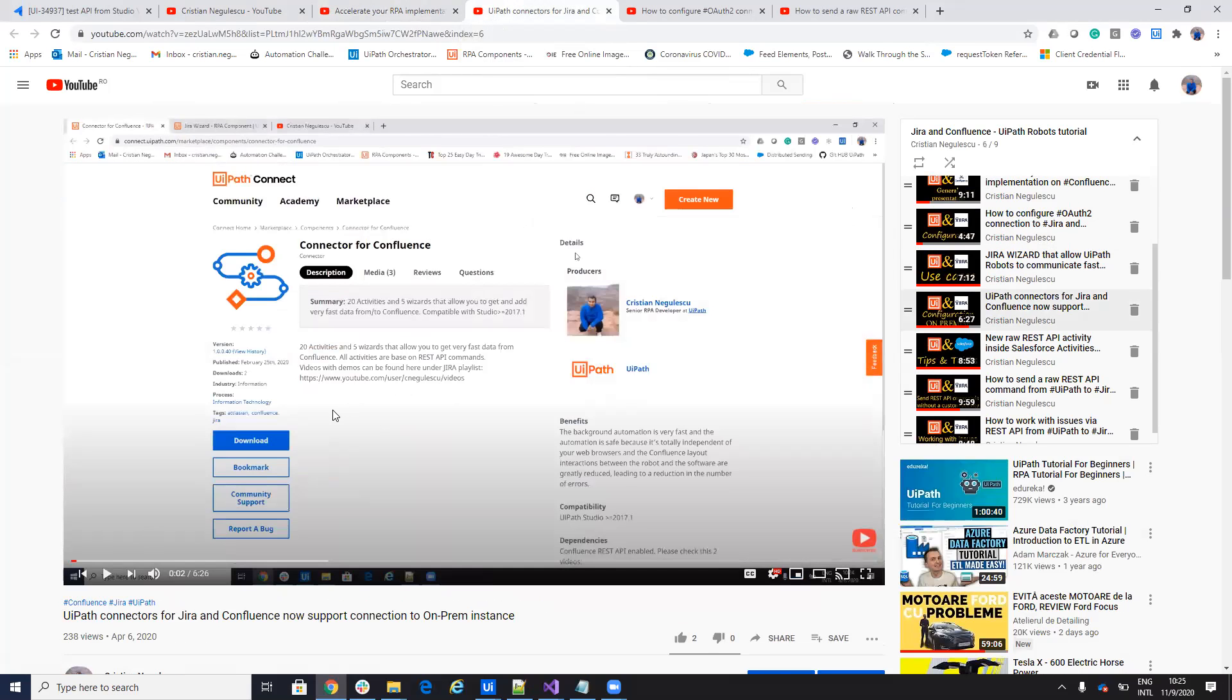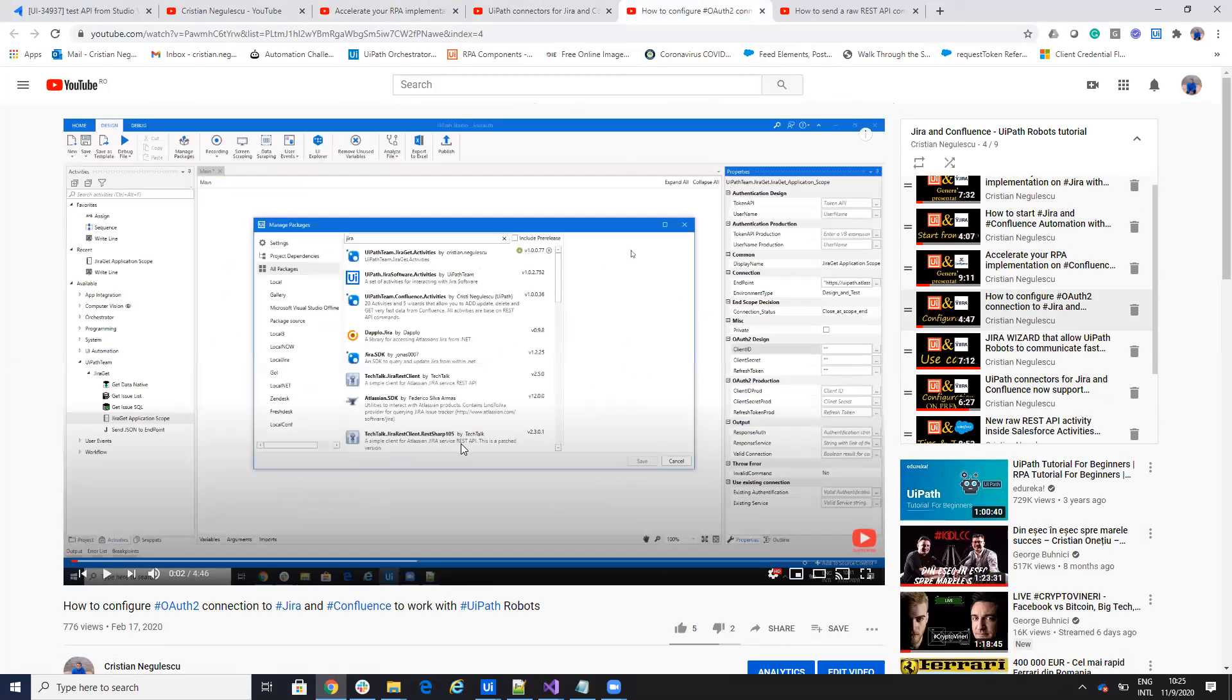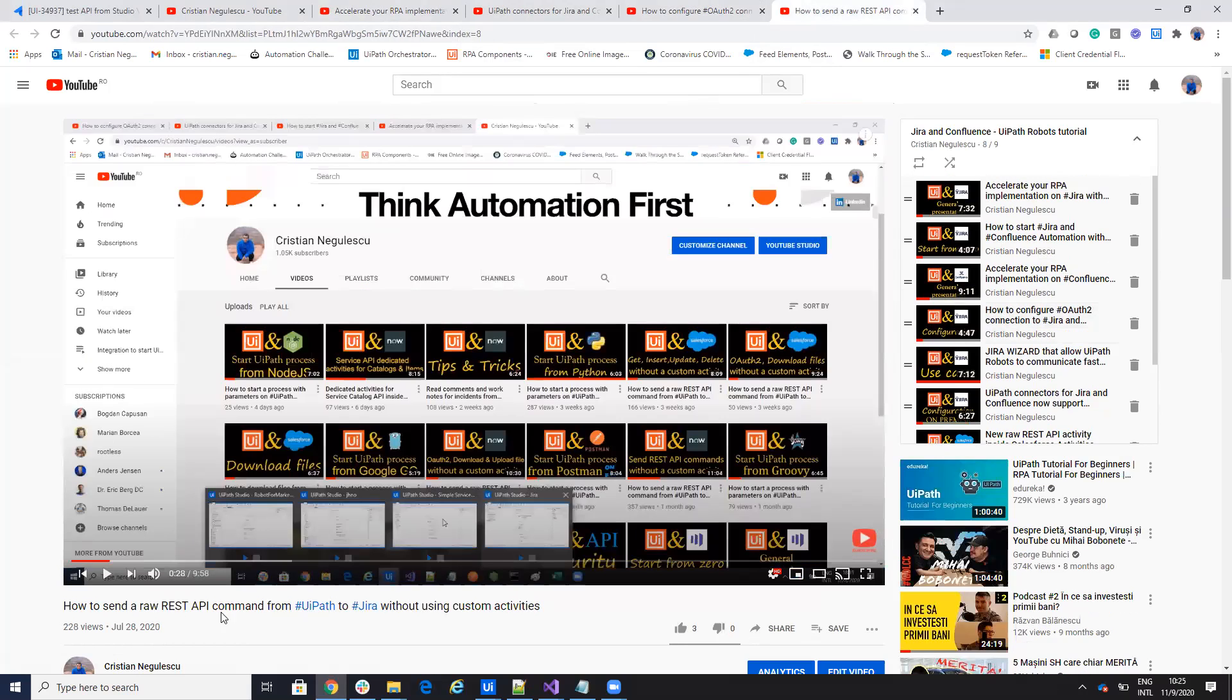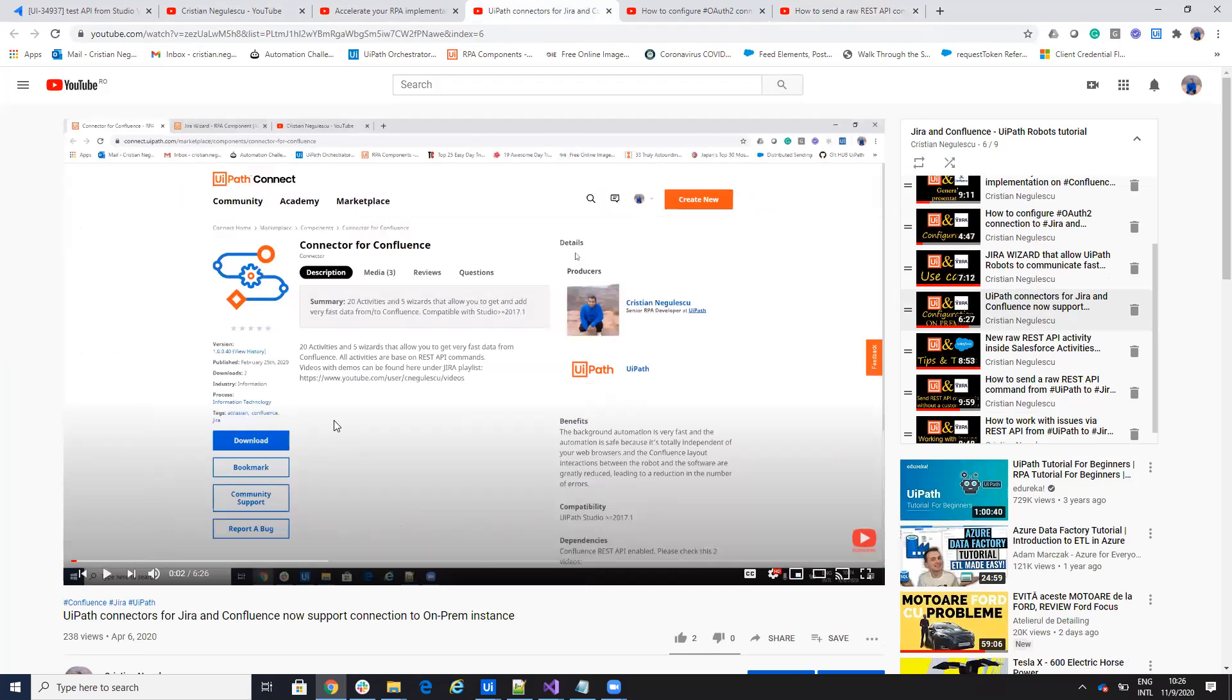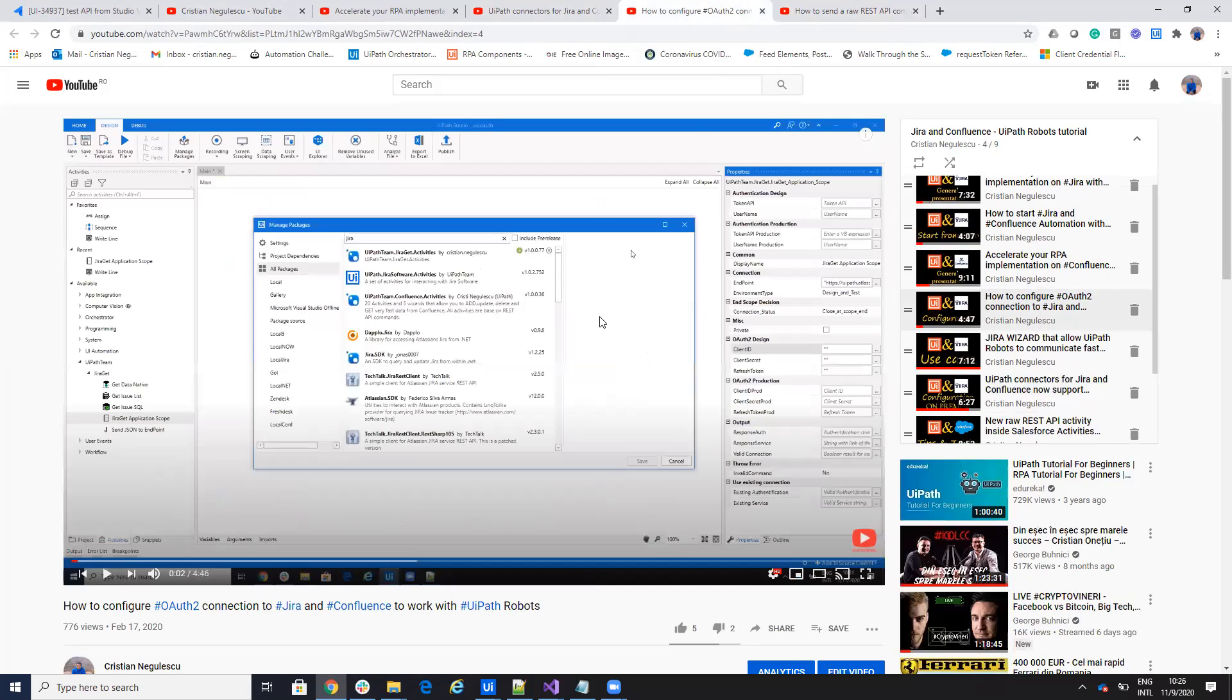I have some videos where I show you how to send REST API commands without the custom activity. For the authentication you have here two videos where you see how it's configured when it's on-prem and when it's on cloud and how you get the API and how you do authentication.